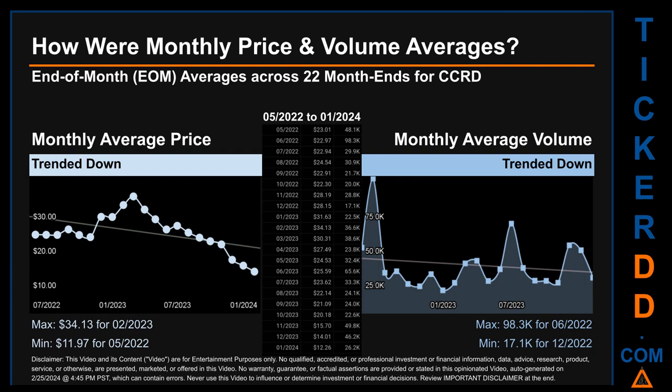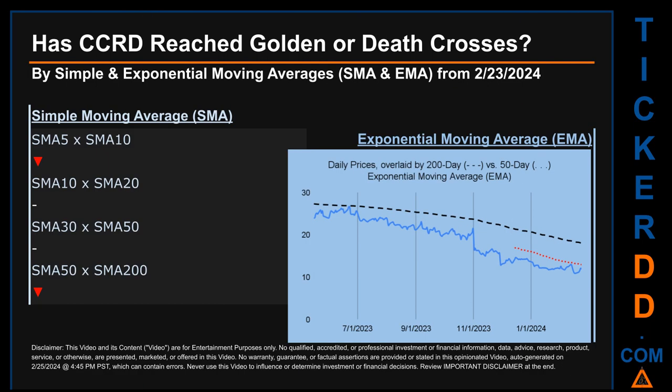Hello, my name is Claire. How were price and volume averages for CCRD across 446 trading days? Across 22 month ends, monthly averages for daily price and volume were calculated. Overall, monthly price average trended down while monthly volume average also trended down. The maximum end-of-month average price was $34.13 for February 2023, while the minimum was $11.97 for May 2022. For volume, June 2022 and December 2020 saw the highest and lowest monthly average volume at 98.3 thousand and 17.1 thousand respectively.